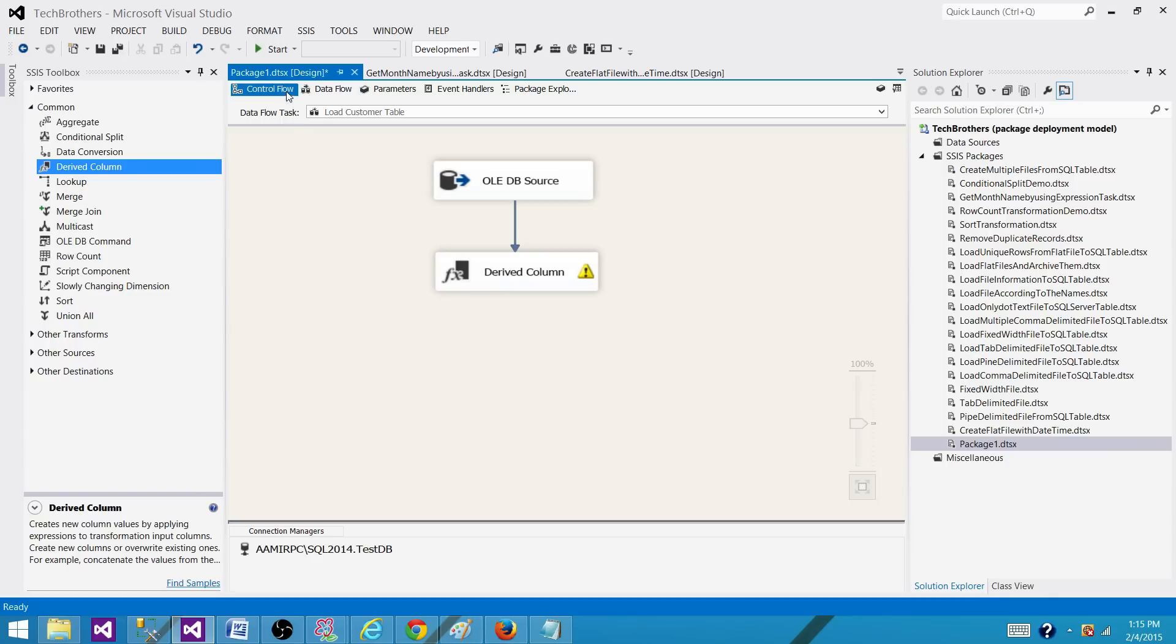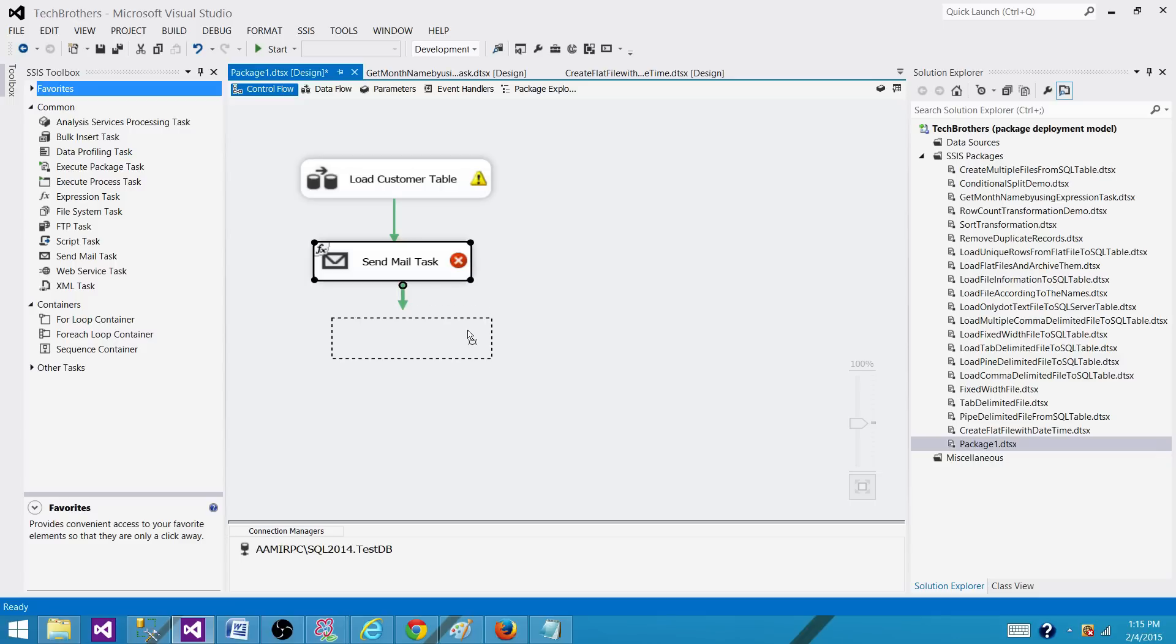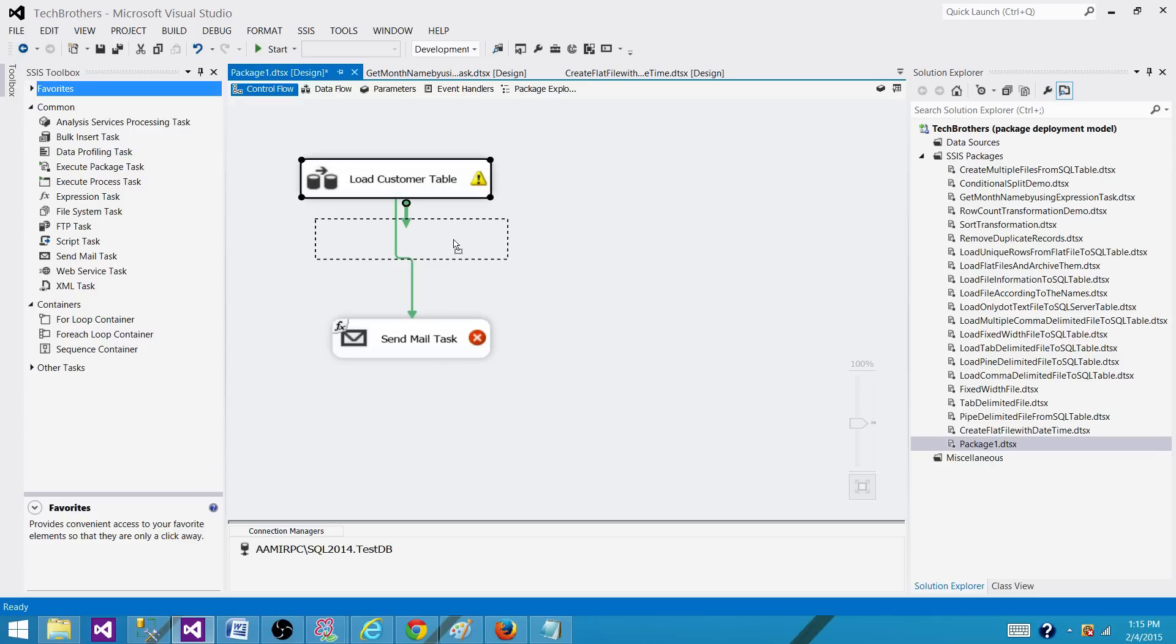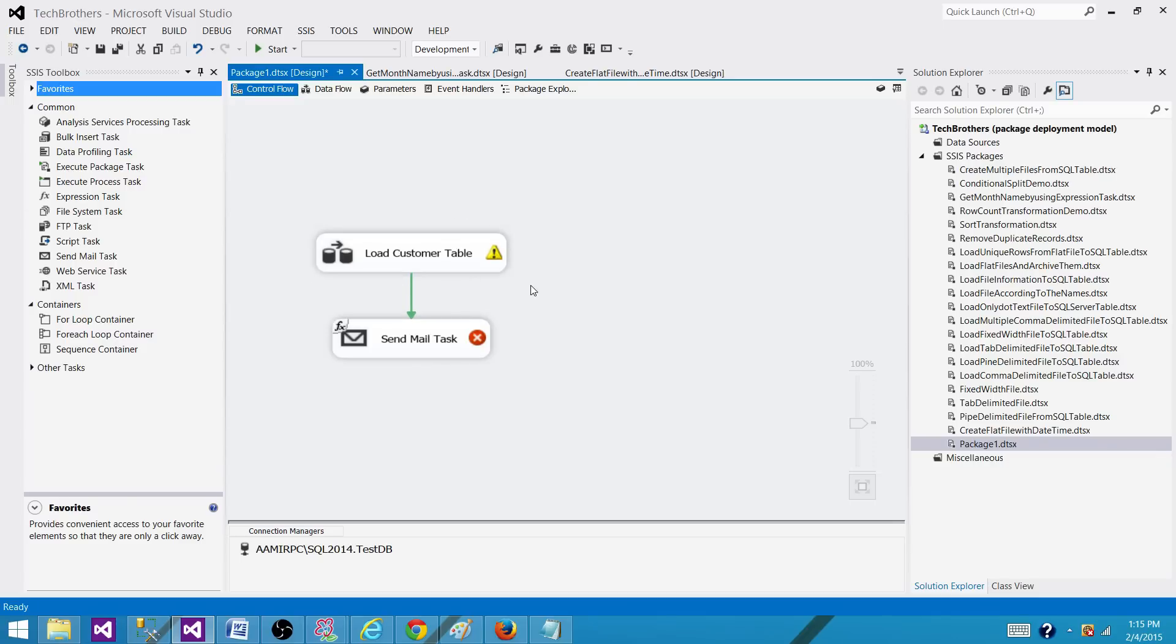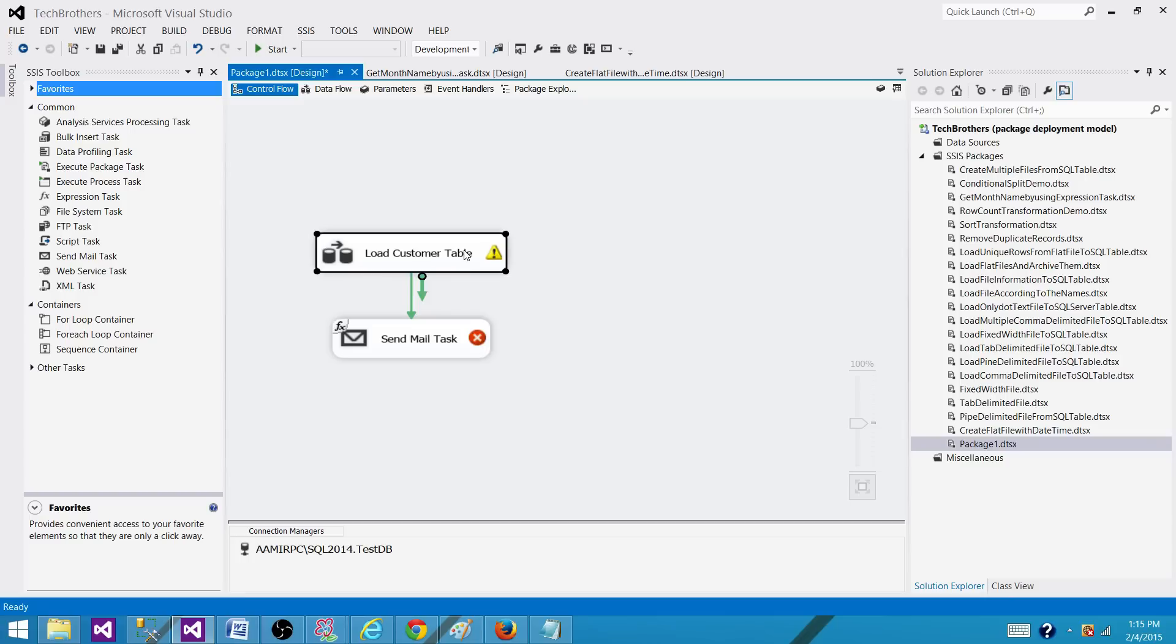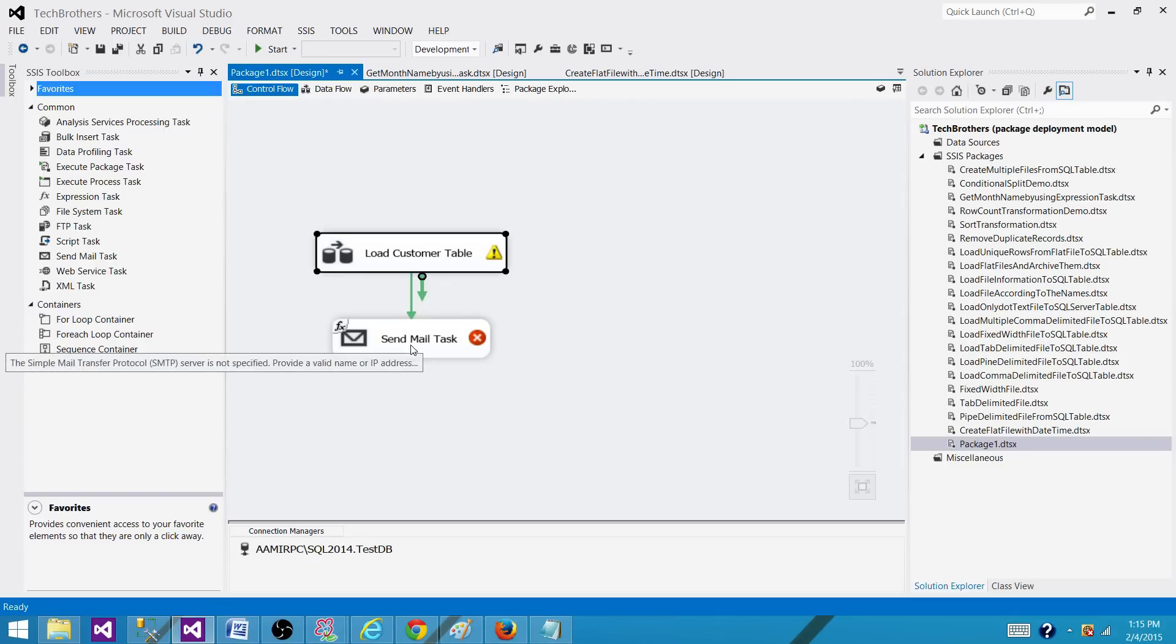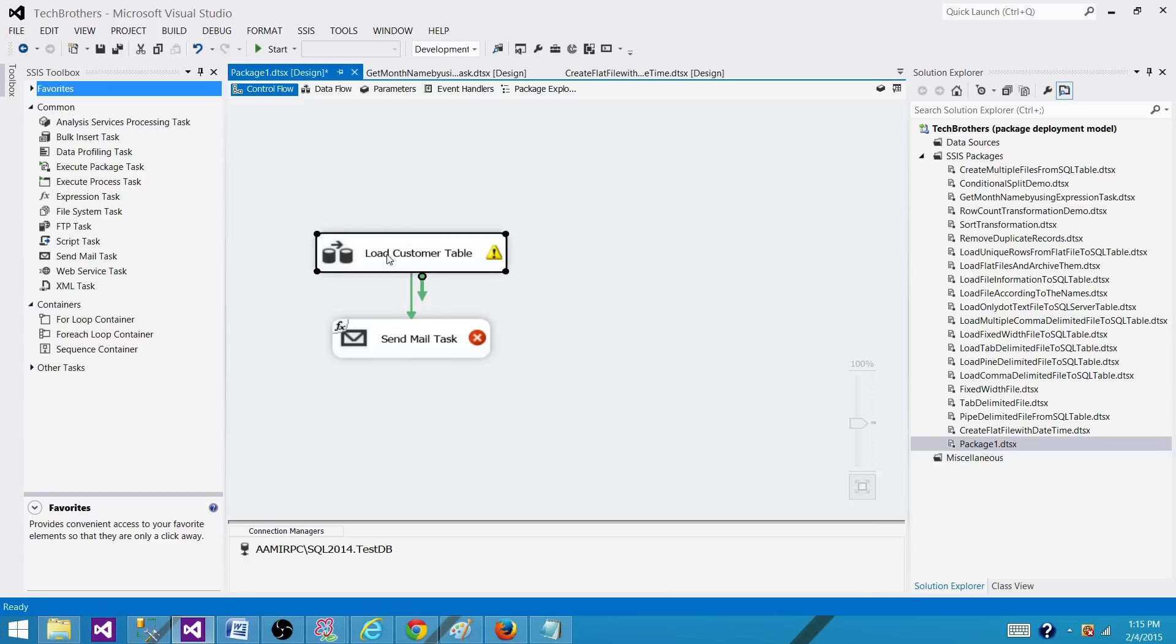Each column has its own lineage ID and if there are multiple data flow task and the columns inside of those data flow task will have maybe they will have same ID. So consider the first name has lineage ID one in the other data flow that can have there would be a column that can have the same lineage ID, but they are unique as per task.